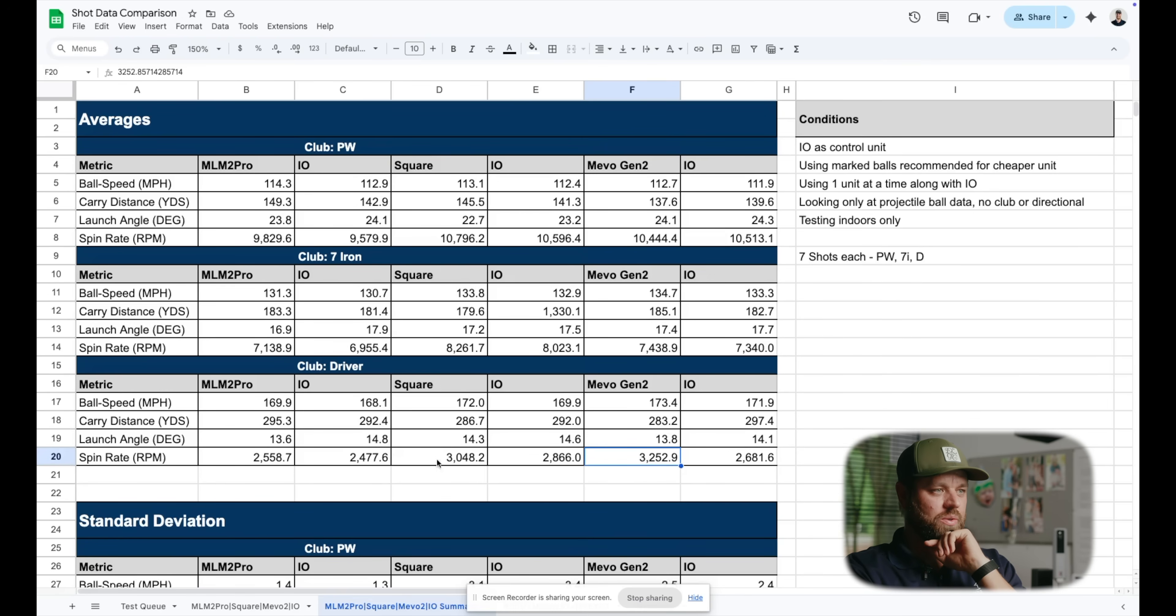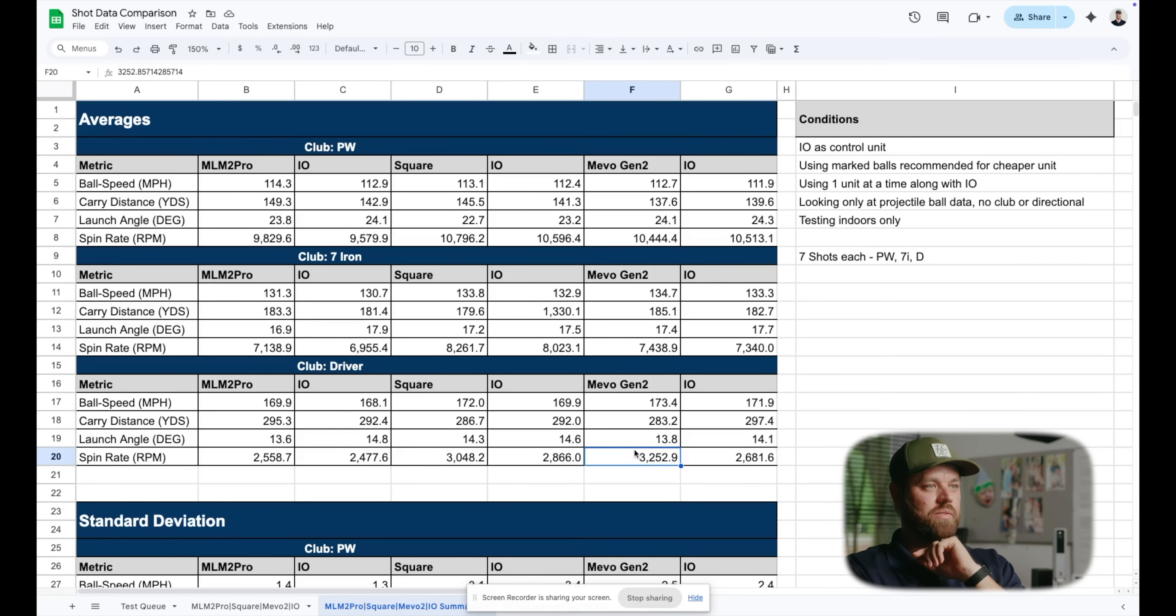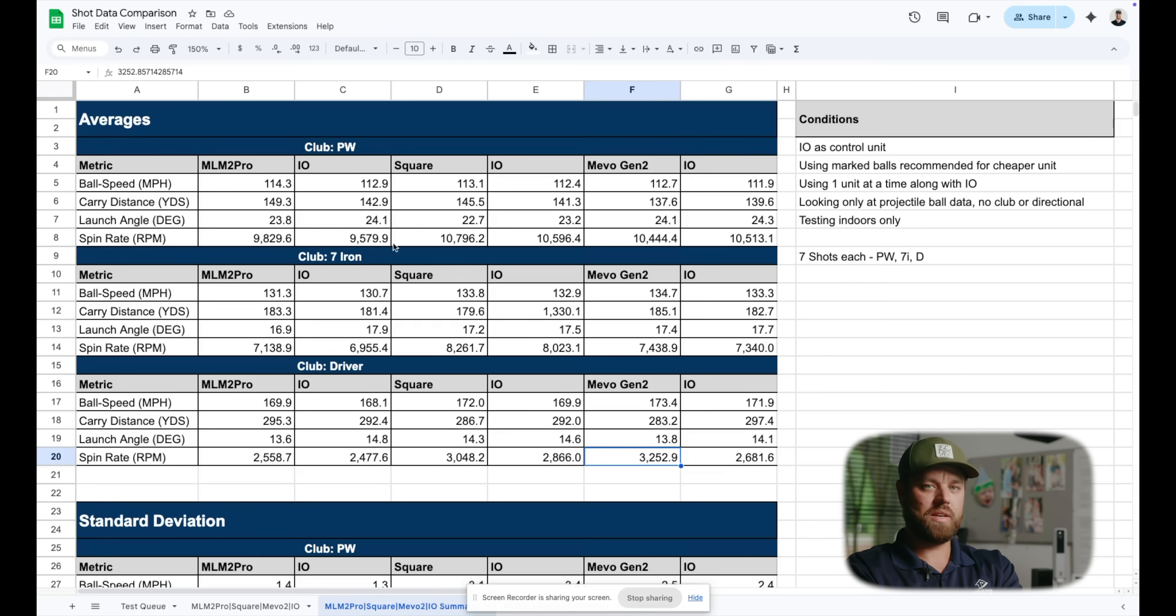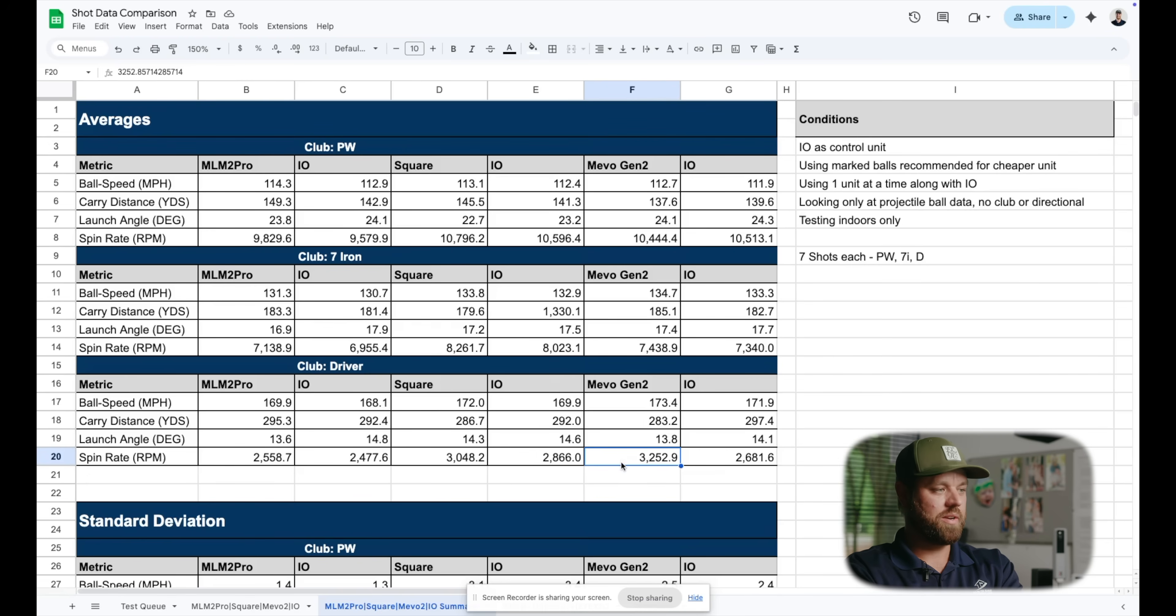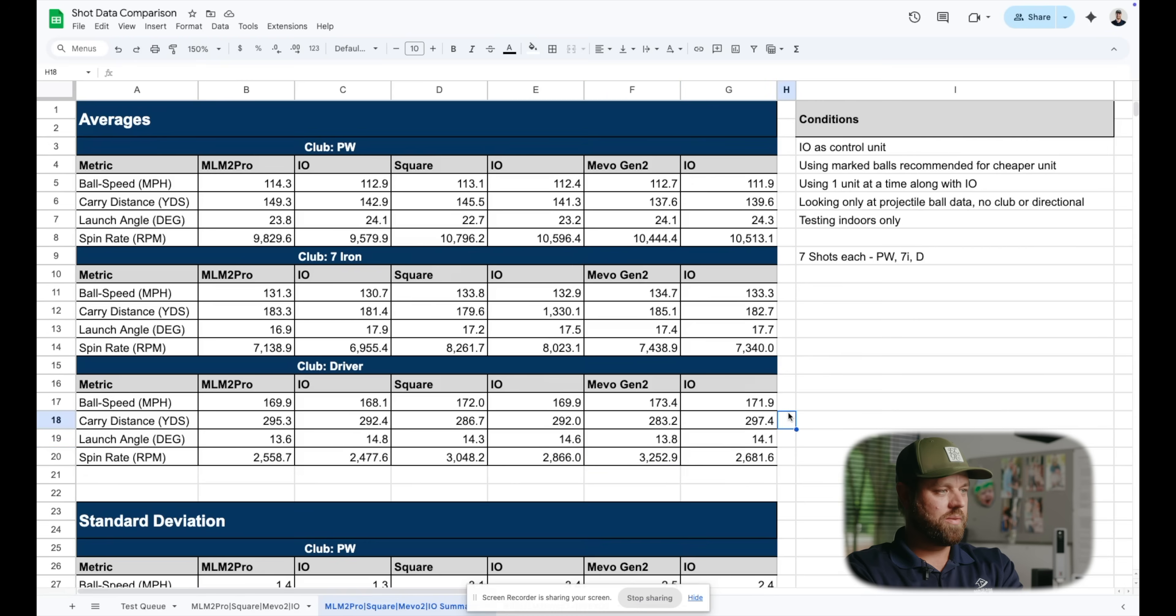And then another notable thing that I noticed here is the spin rate. On the Mevo, on the driver, was pretty elevated. I noticed that on the Square as well. So honestly, irons and wedges with all three of these really solid. It seems like when the ball speed started to get up there, it had a harder time capturing spin. I mean, I'm not surprised there. It kind of makes sense. So that's the summary of the three launch monitors.